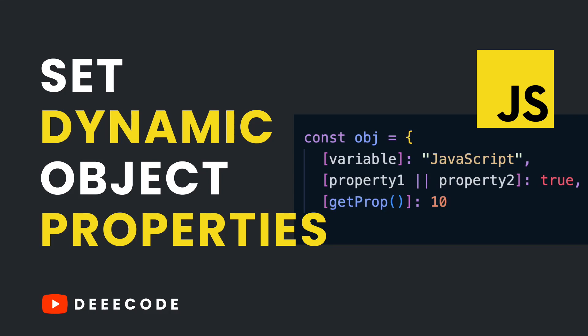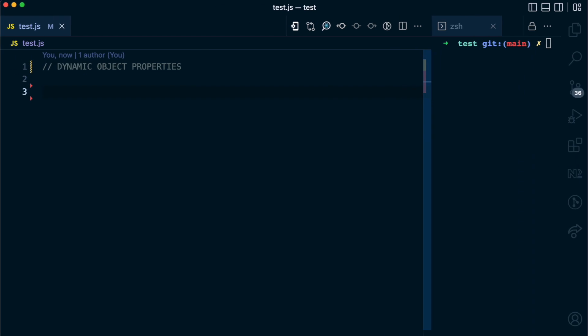Welcome to my YouTube channel where I simplify the web. In this video I'll show you how to set dynamic properties in objects in JavaScript.